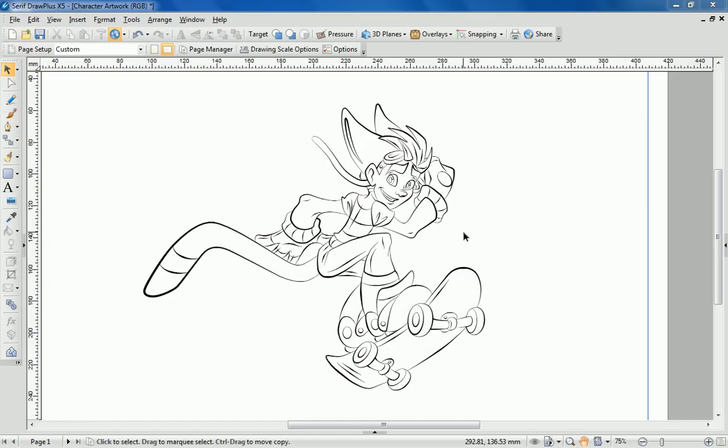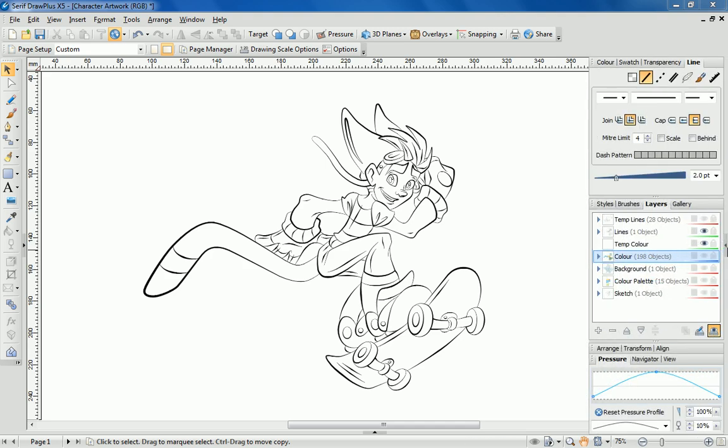My character is coming along nicely. Next it's time to bring the character to life with colour. Before starting out it's good to have a think about the colours you'd like to use and how particular shades work together.